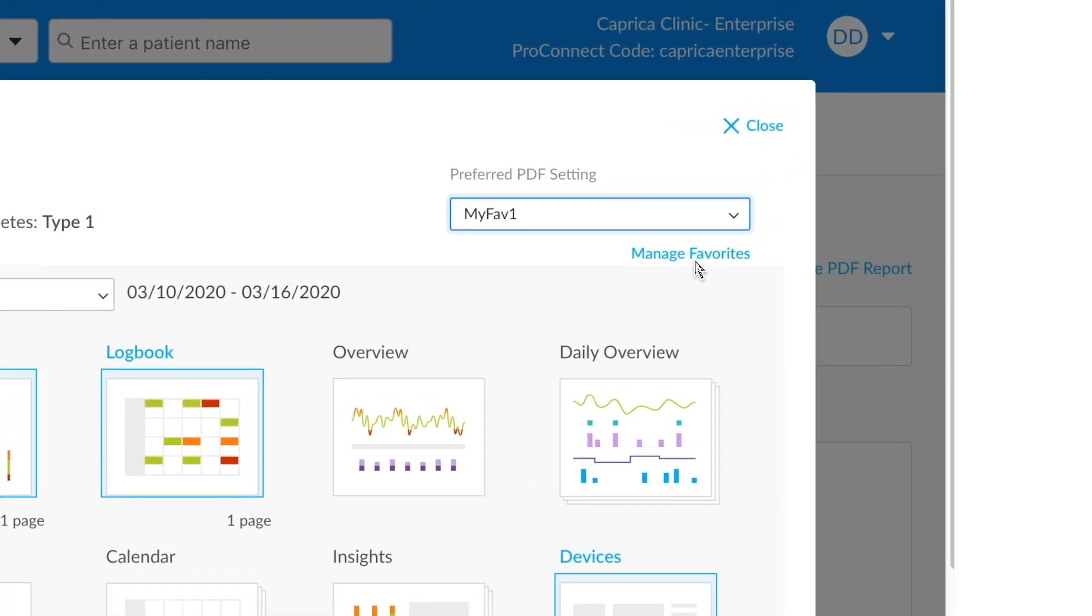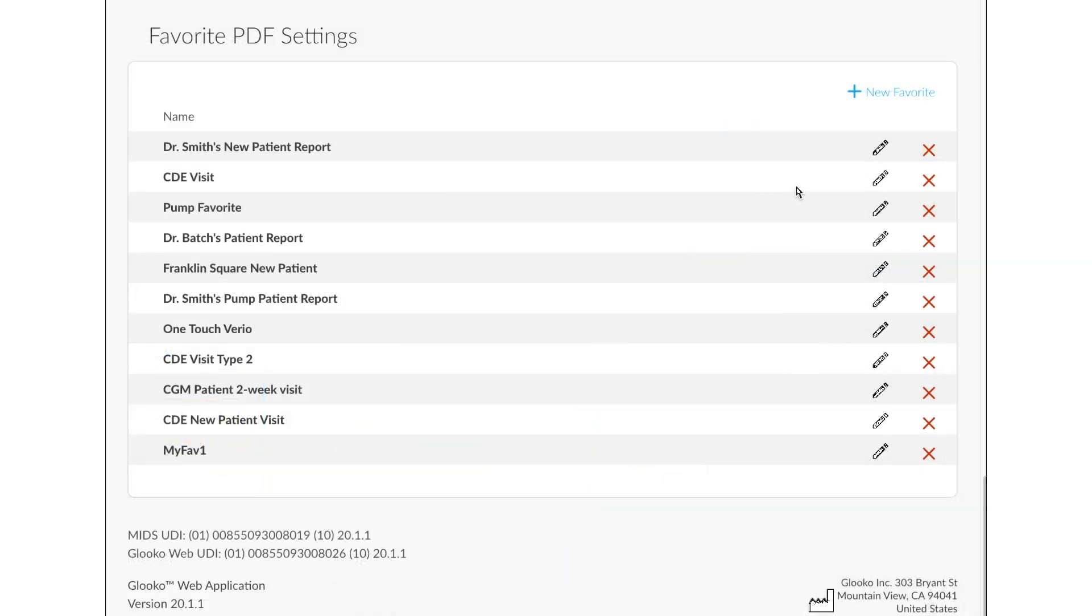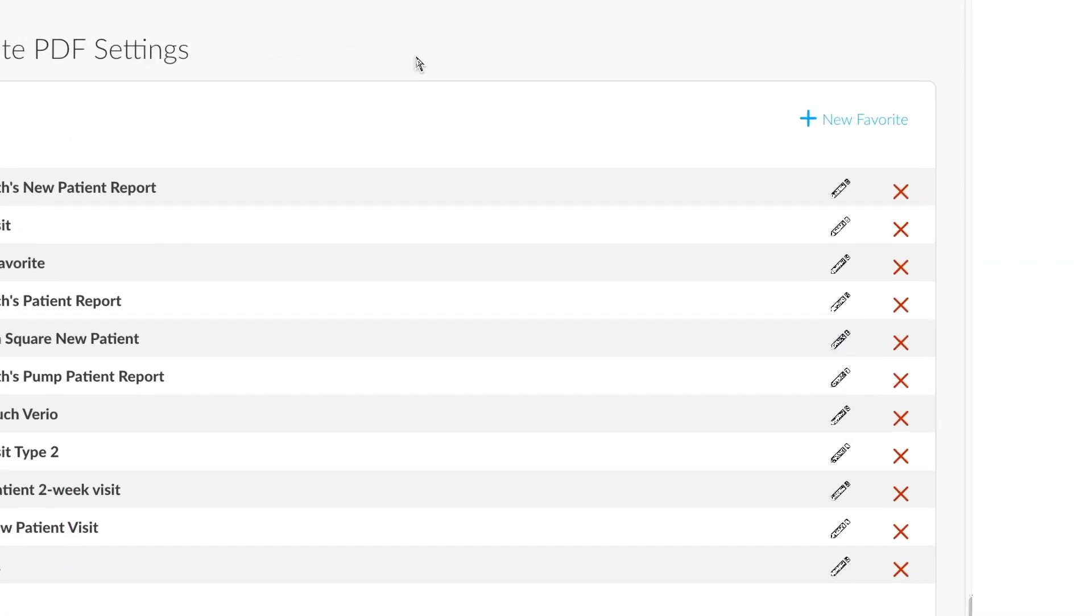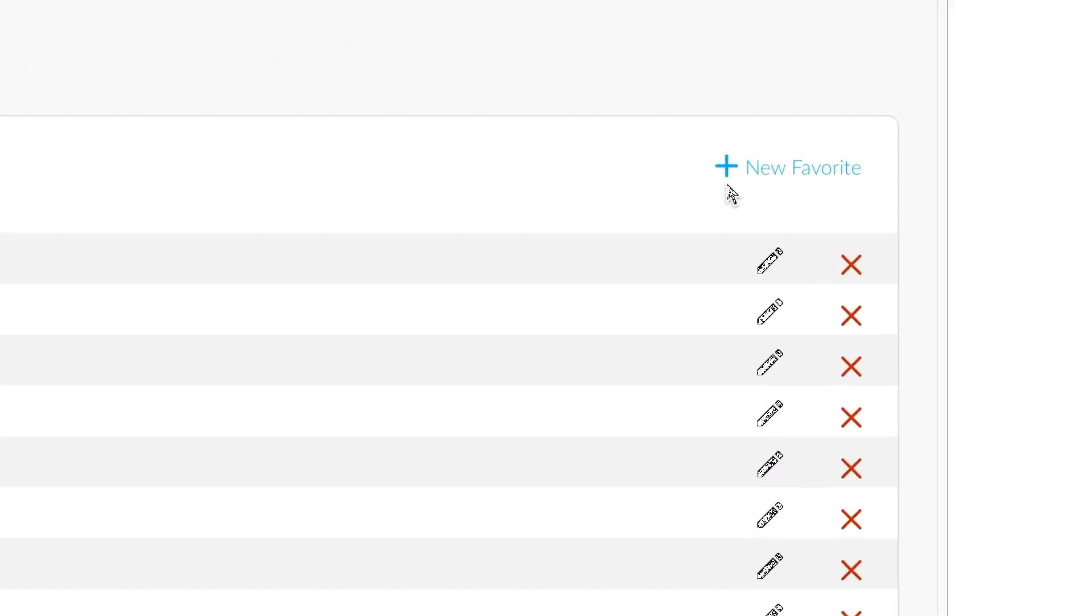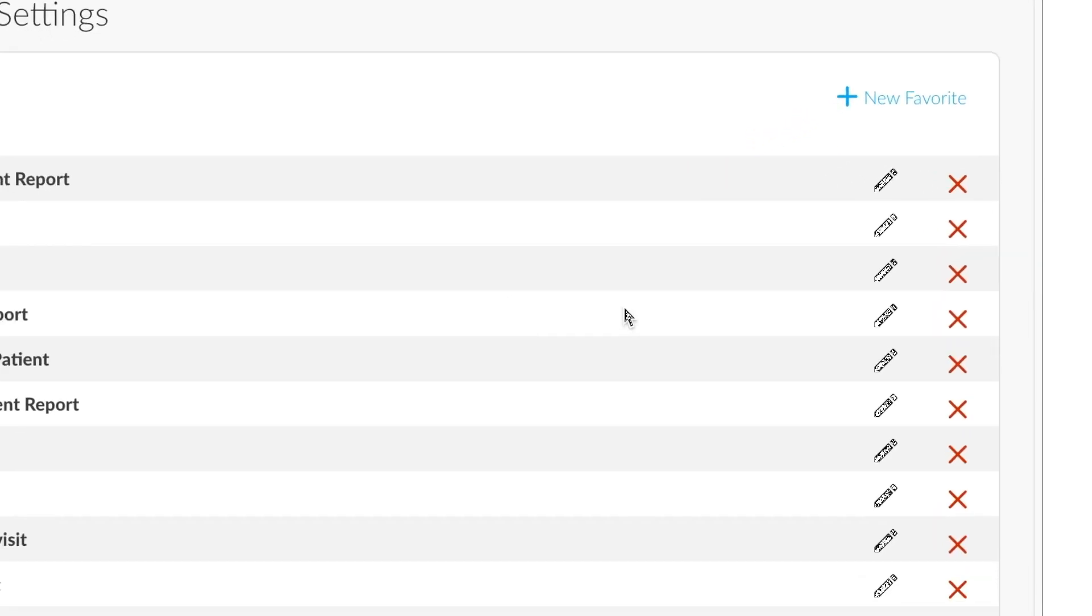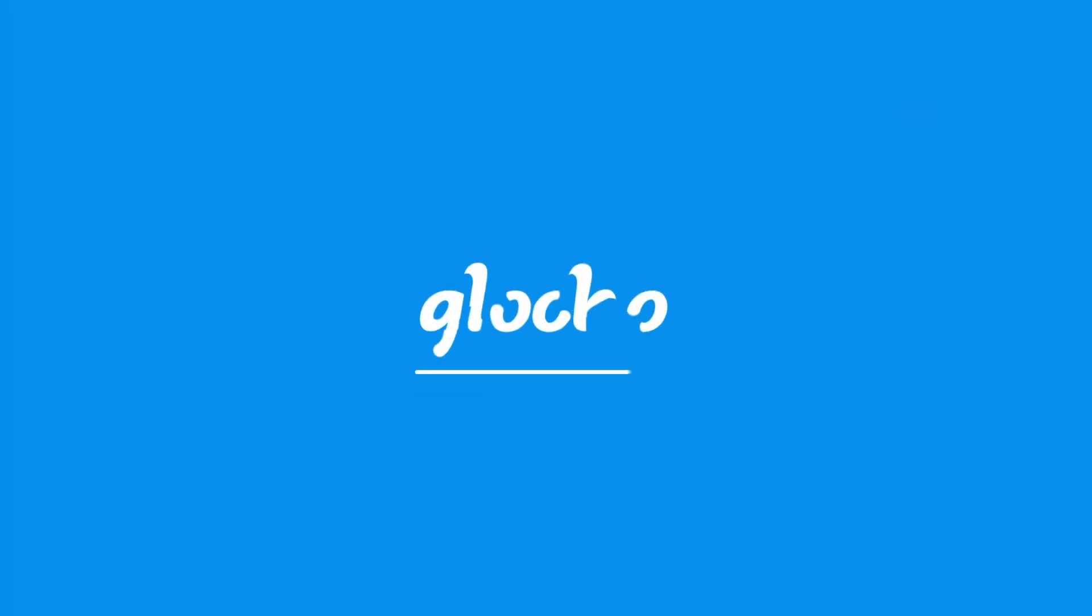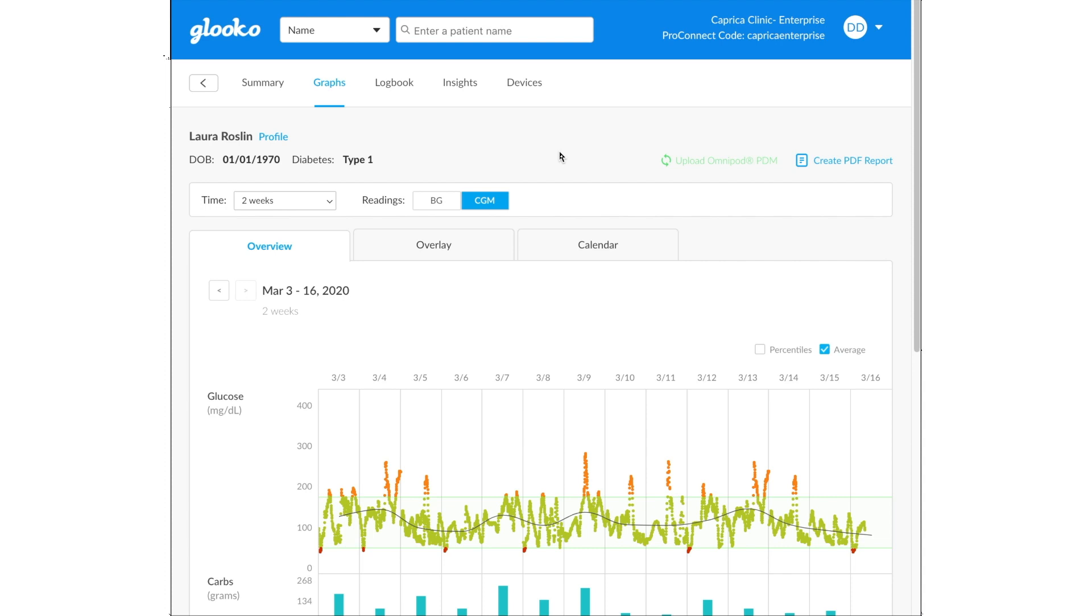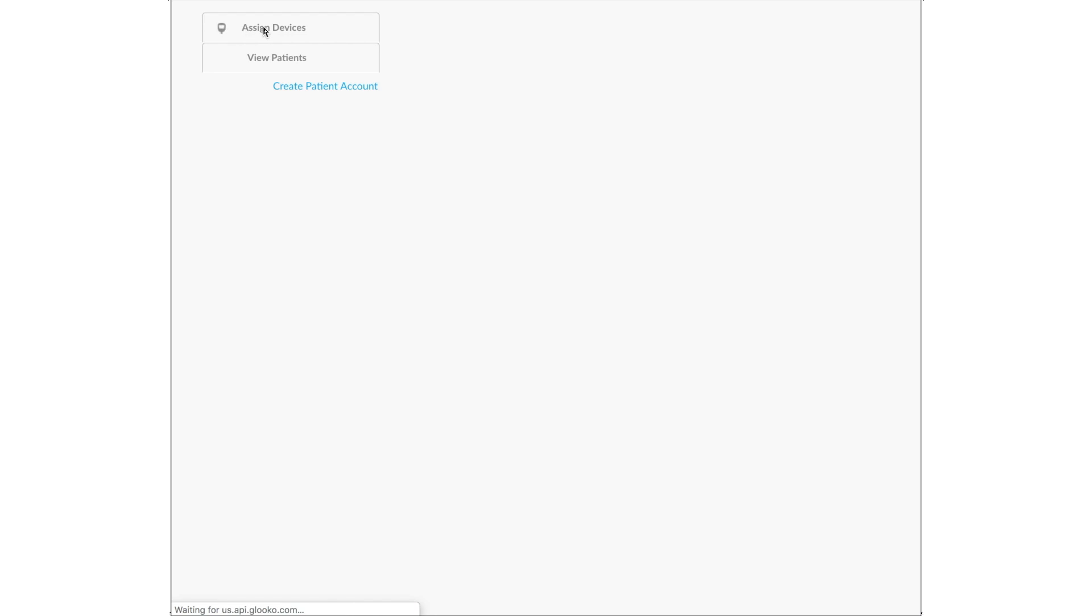Should you need to adjust your favorite profiles, you can always go to this Manage Favorites section. From here, you are allowed to create a new favorite, remove them, edit them, whatever you'd like. Great, so we've explored some of the graphs and features that Gluco makes available. Let's go find out what this Assign Devices tab is all about.